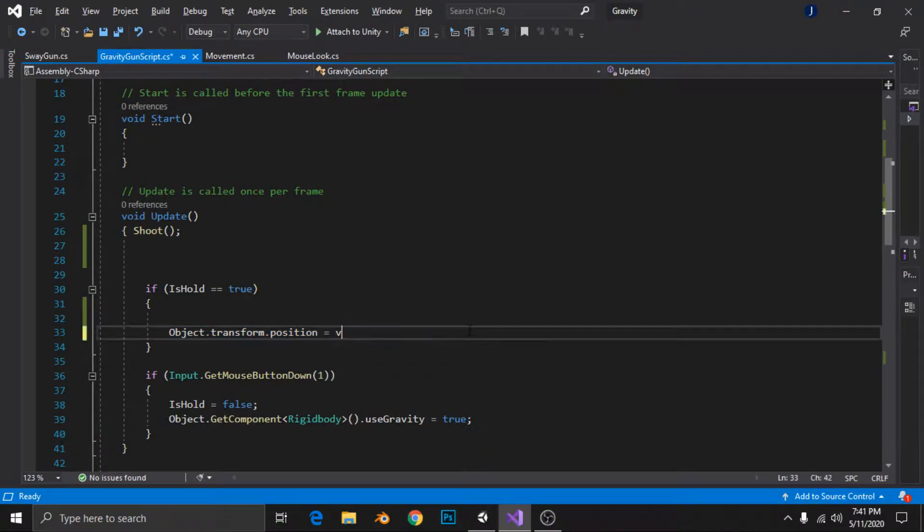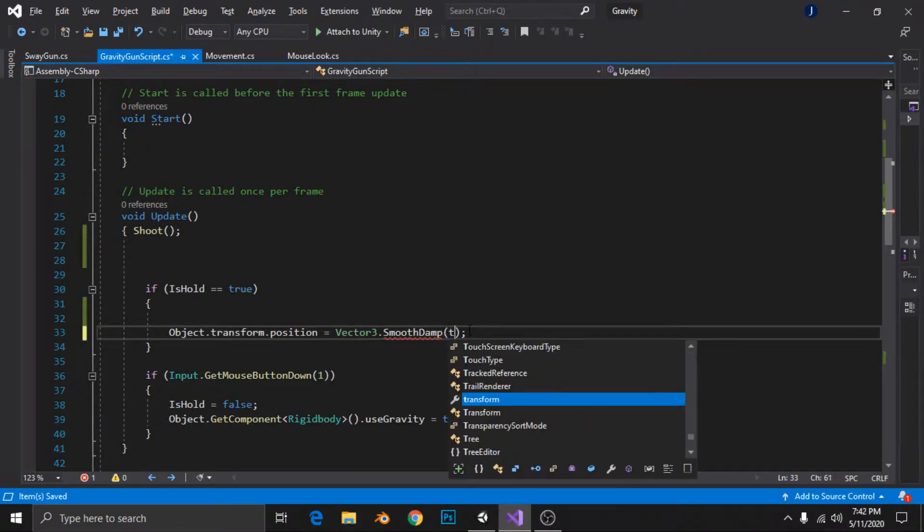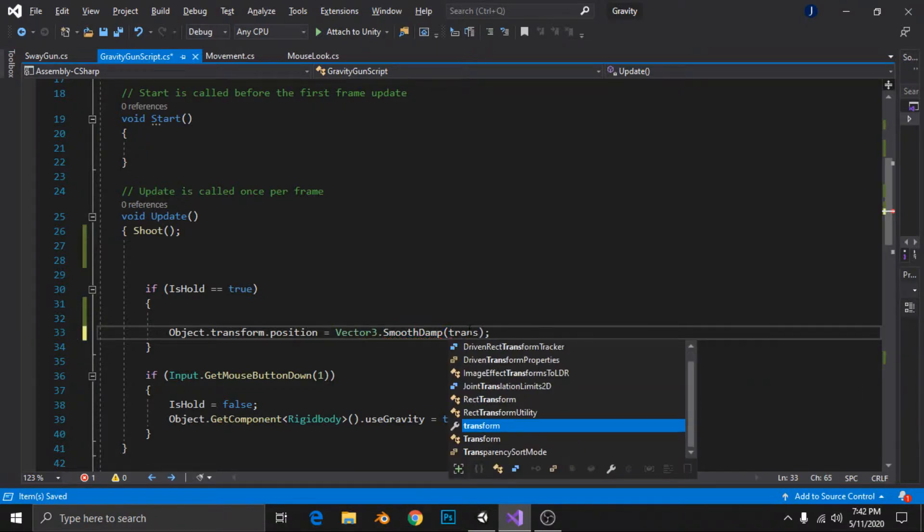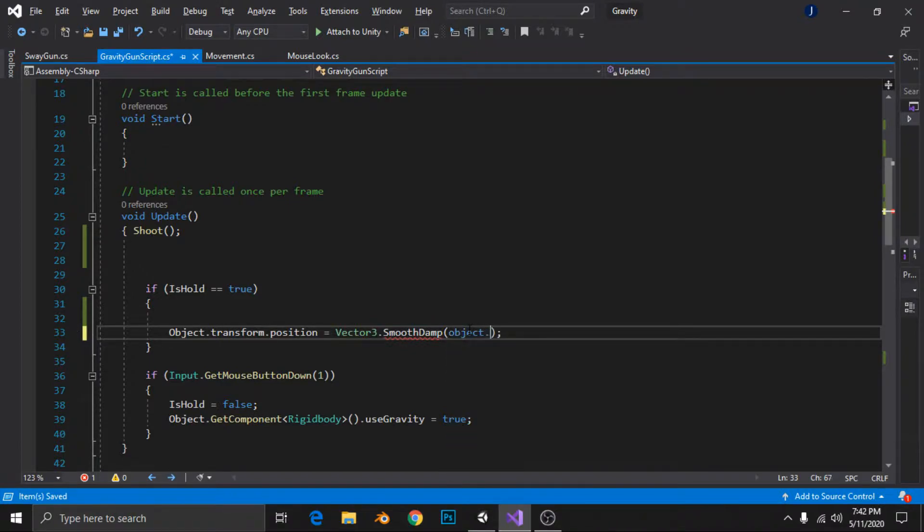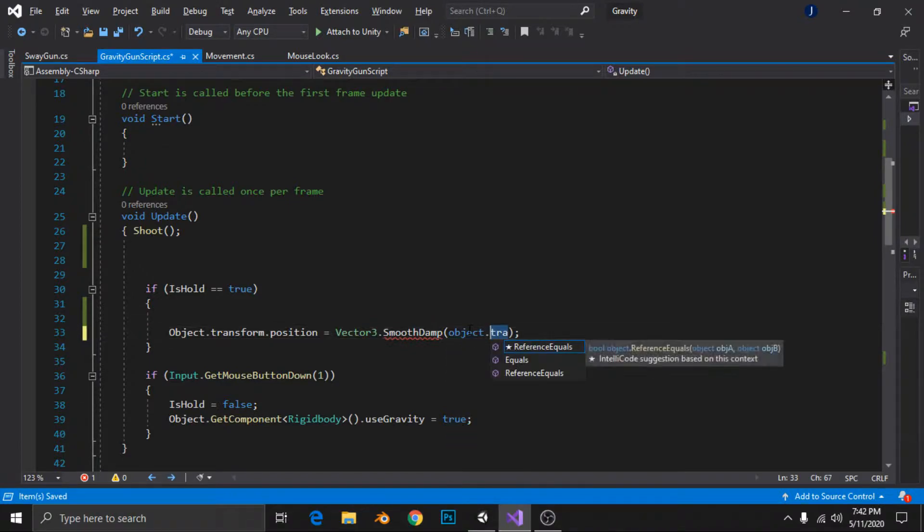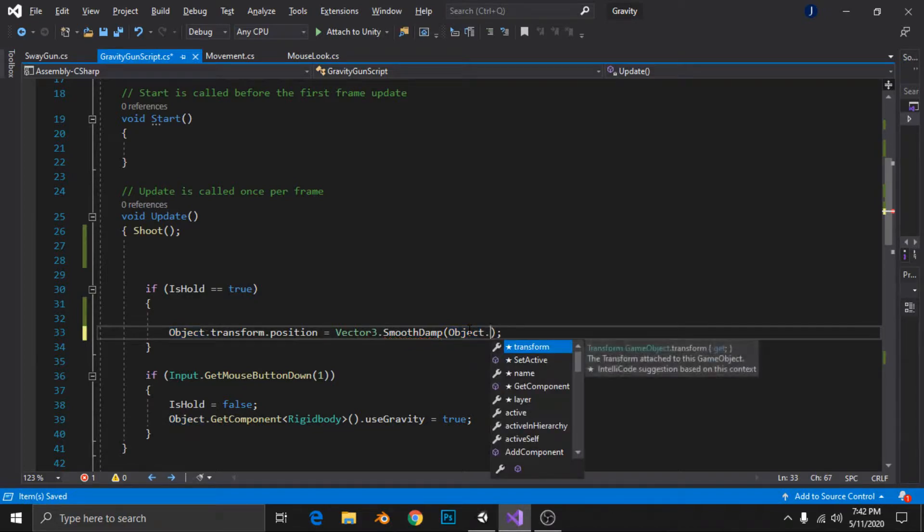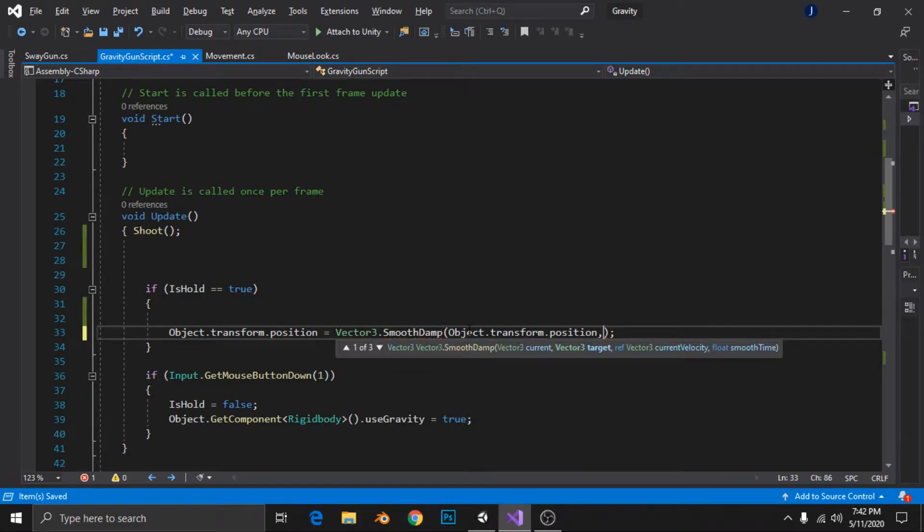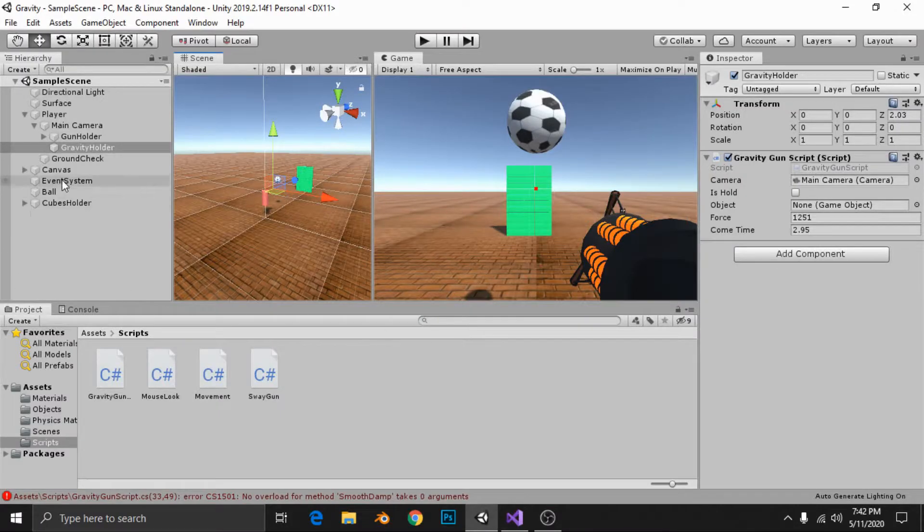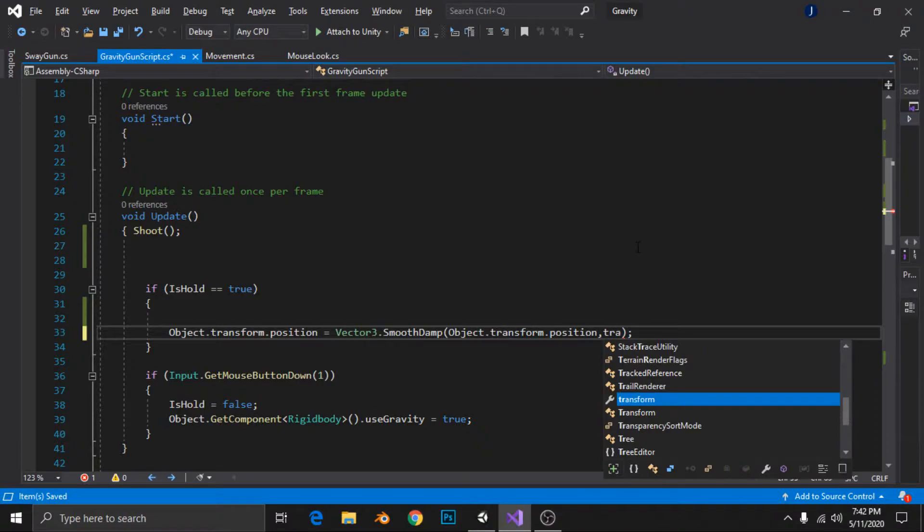As its name suggests, it damps smoothly. Vector3.smoothdamp will require transform.position, which is the initial position of the object. If you have any game object, then it's transform.position comma final position, this will be my final position so transform.position.